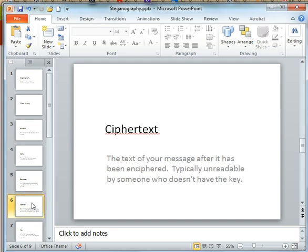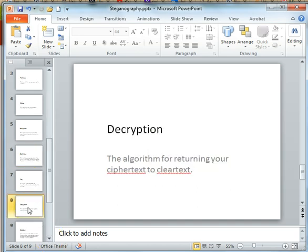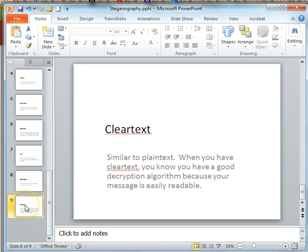Once we have it encrypted we have what is called our cipher text — this is our hidden message. Then we'll create a method that decrypts our message so we can get back to our original message, and after we decrypt something, if we can easily read it, we call it clear text. So let's go ahead and get started with these types of functions.